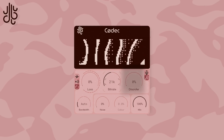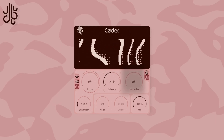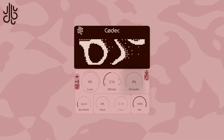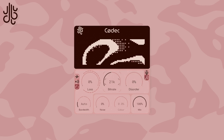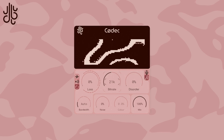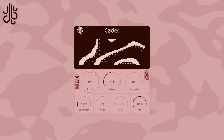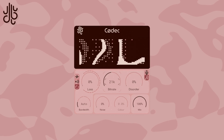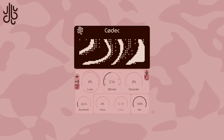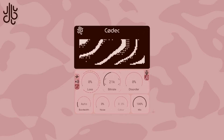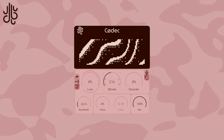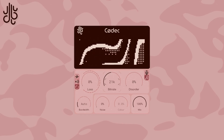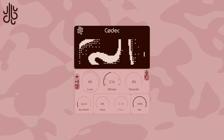This control on the right is a new feature in Codec version 2: the packet disorder knob. Usually, packets are fed in one after the other, but the disorder control allows for packets to be shuffled around before being used by the decoder.